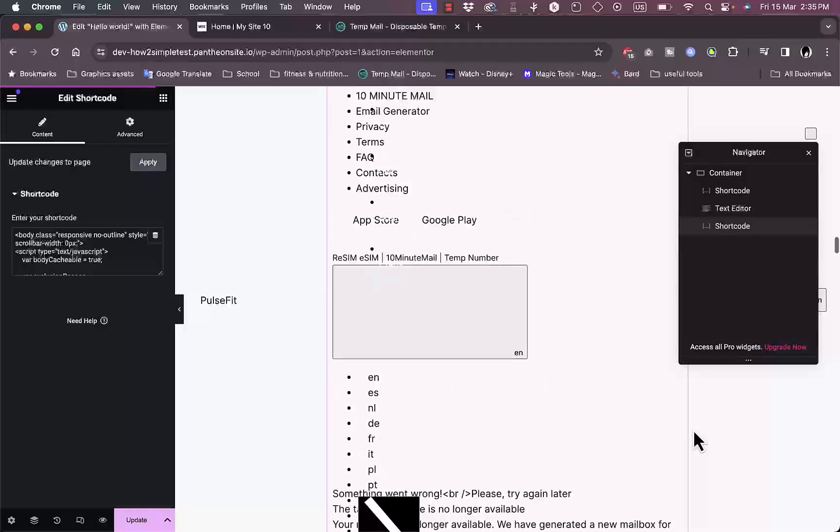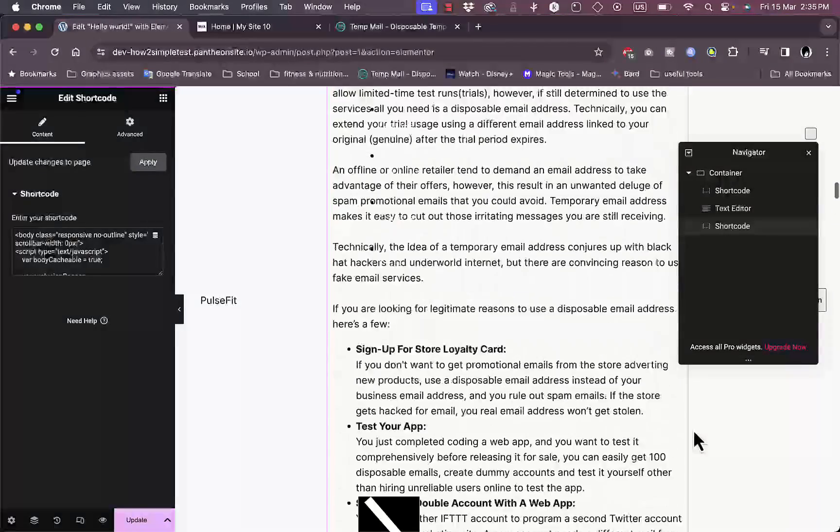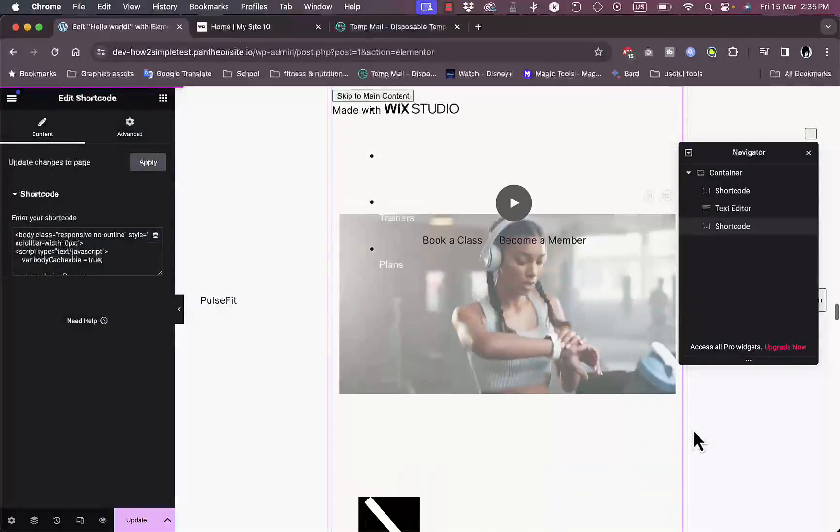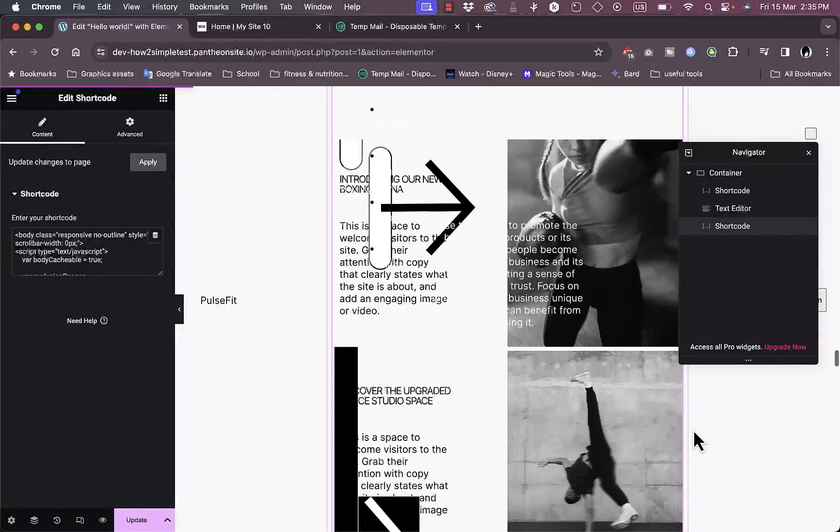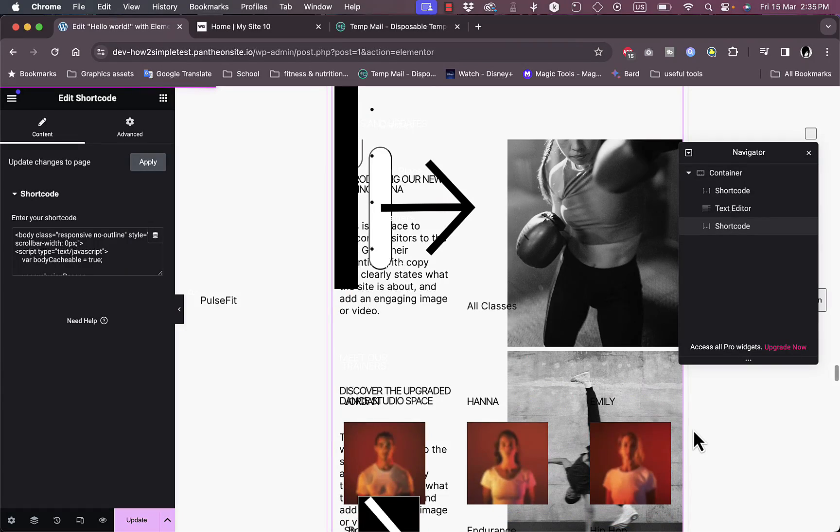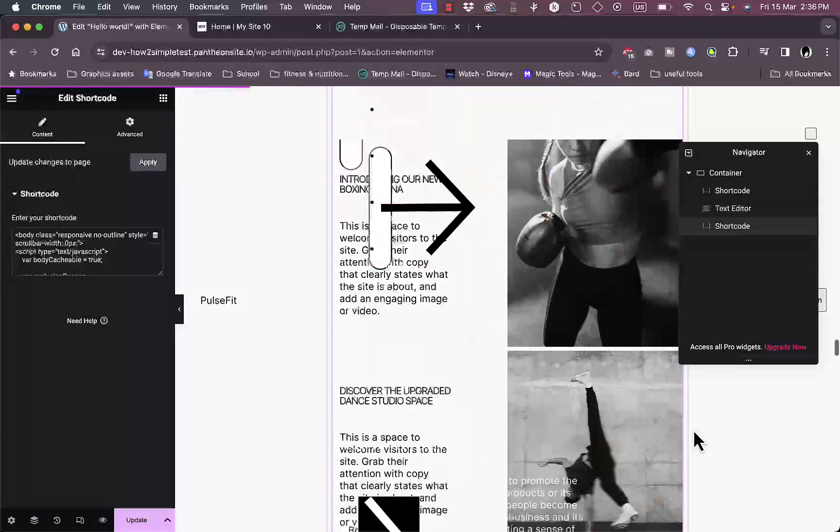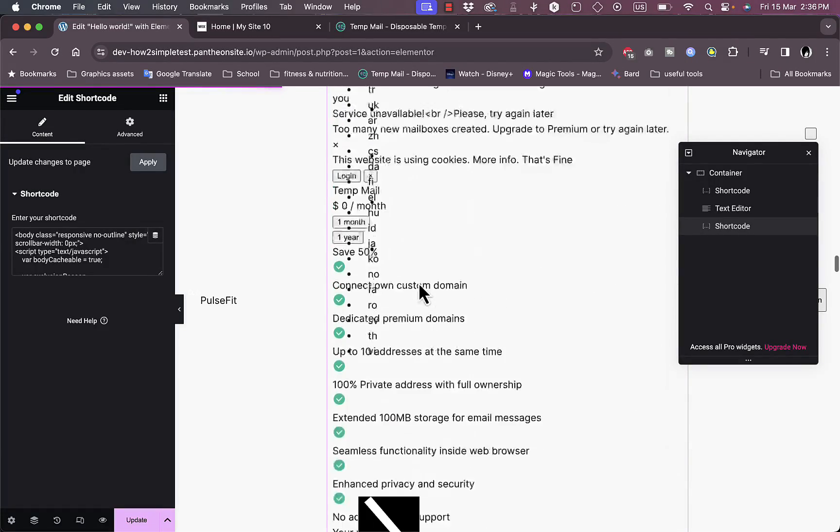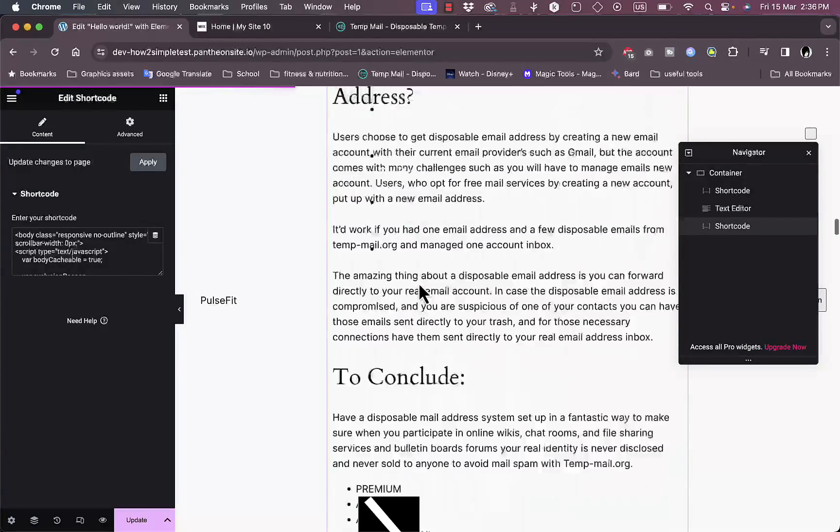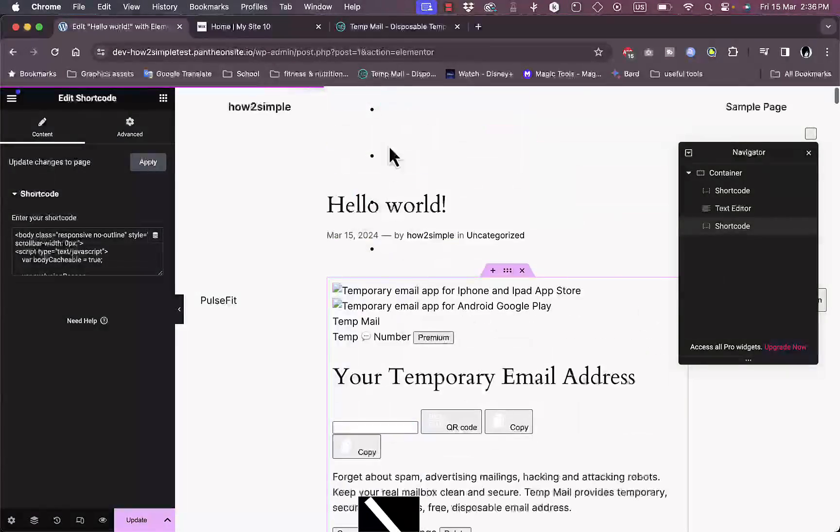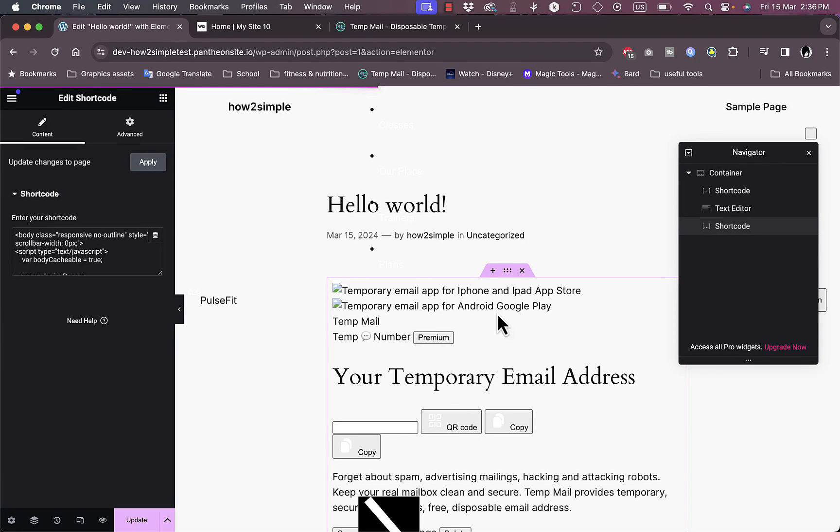So that's pretty much it. That's how you import or convert your HTML website into WordPress. Of course it doesn't look perfect because we need to still edit or make edits to the website itself in the editor. However, I did successfully manage to import all the elements of my page into WordPress here in the Elementor editor.